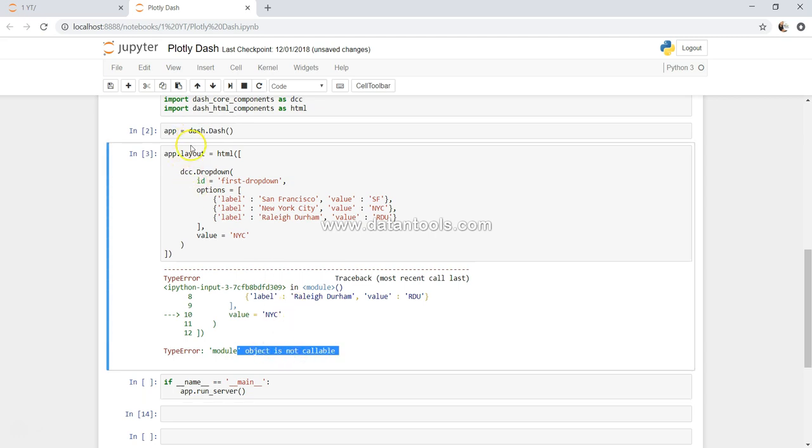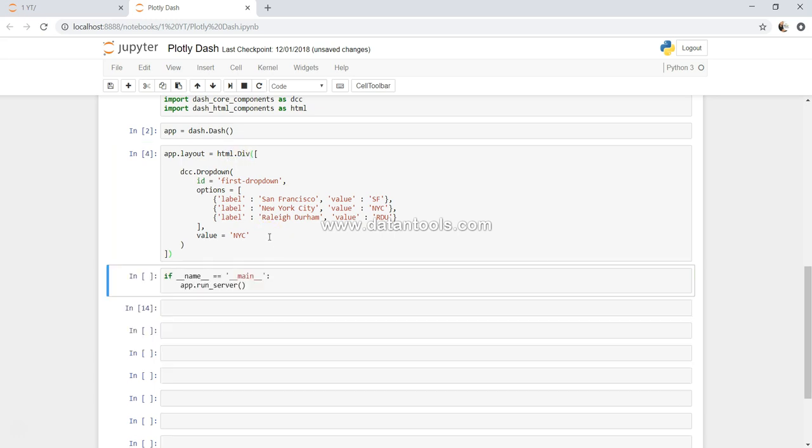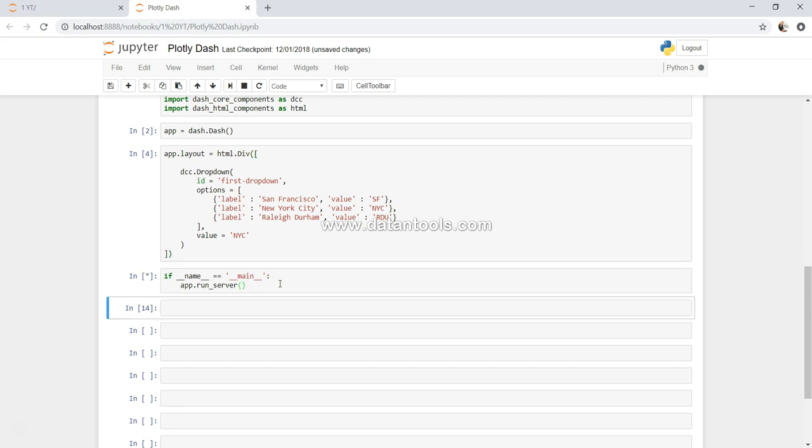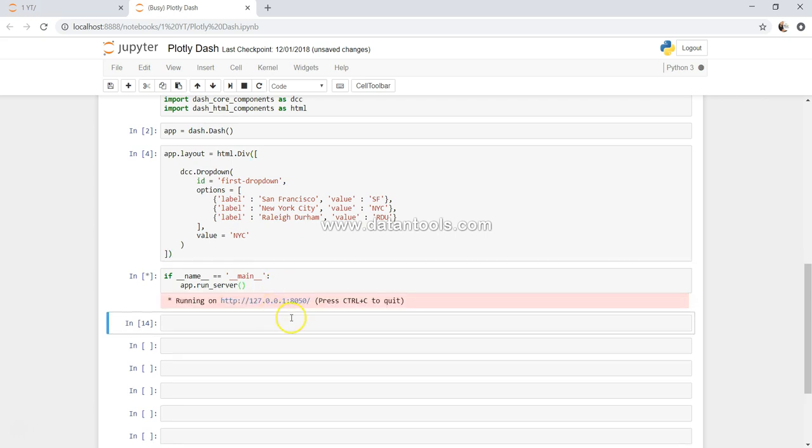Container html dot - yeah, now we are good. Let me go ahead and execute this and come over here.